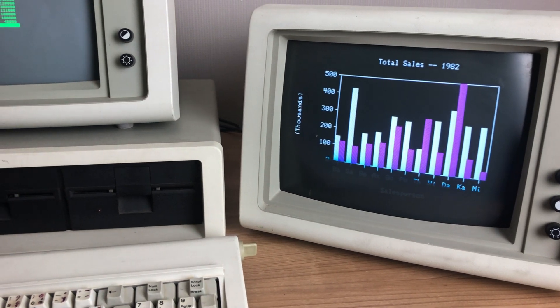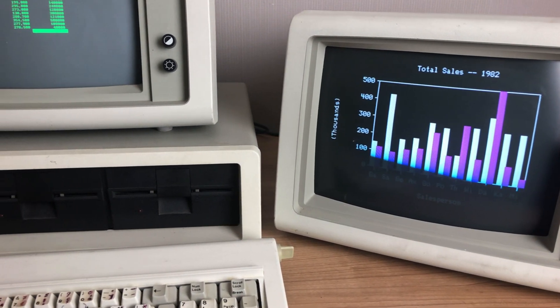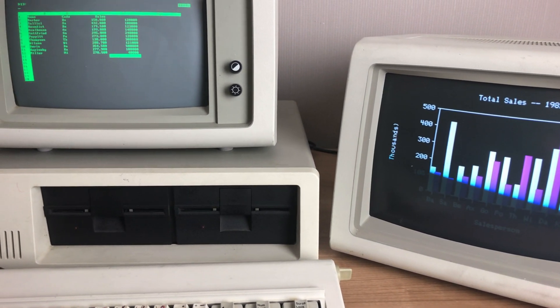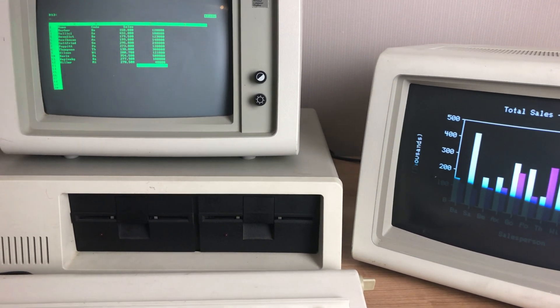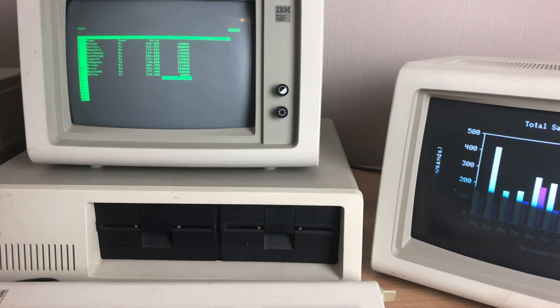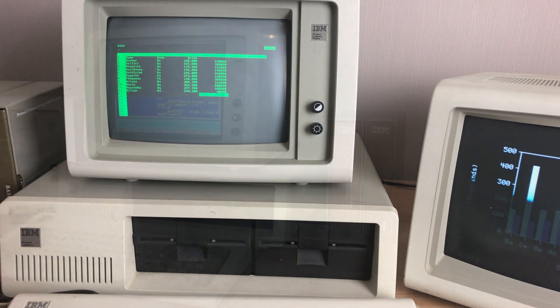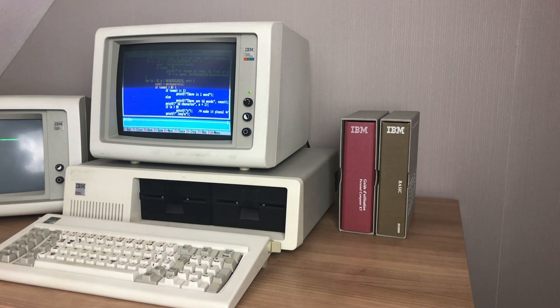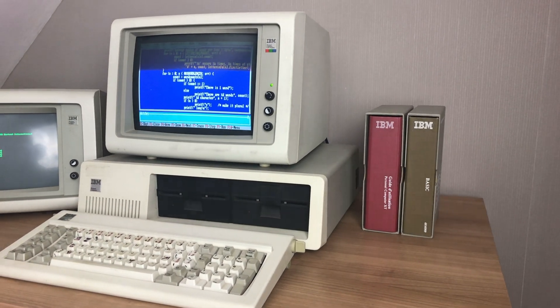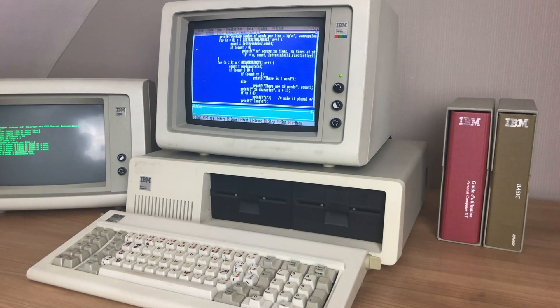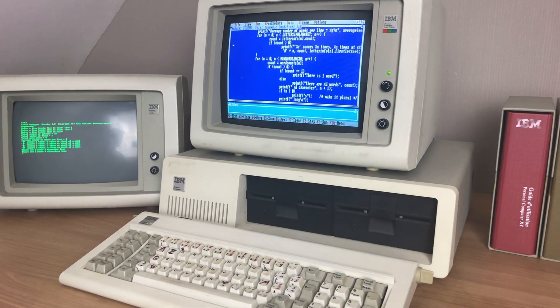Now there aren't many software titles that make use of this feature, but Lotus 123 is definitely one of them. But productivity isn't the only software category that benefits from this dual monitor setup.